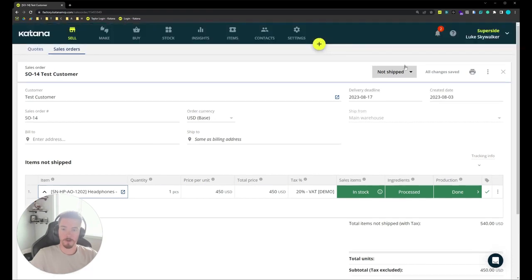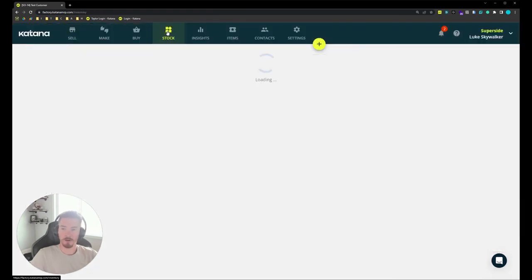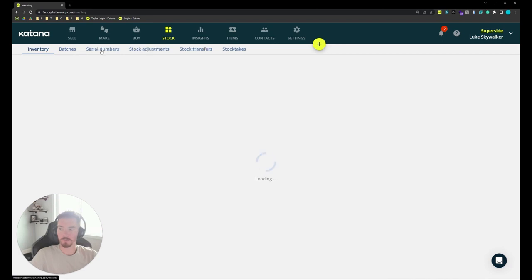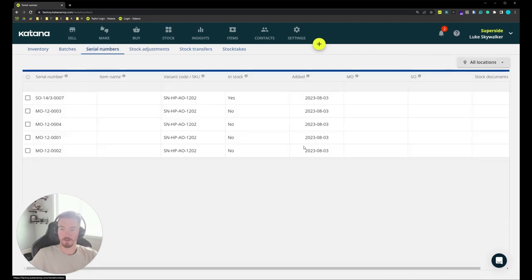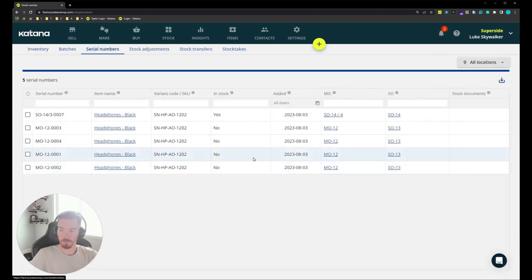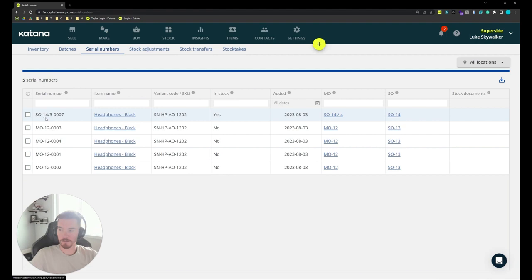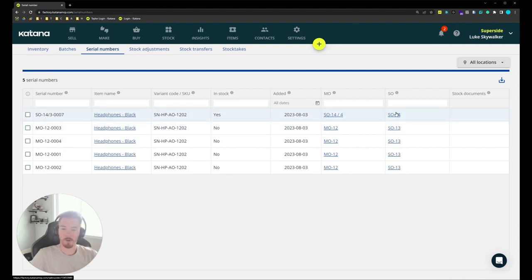From here if I jump back into my stock page and we go into serial numbers, you'll notice it looks a little different because now we have that SO-14 serial number is in stock but it's already allocated to this sales order number.